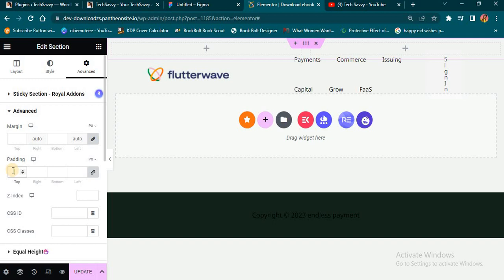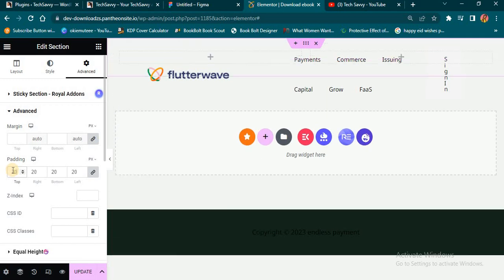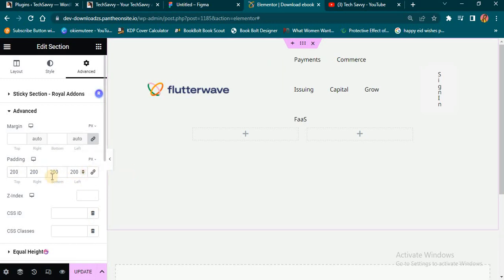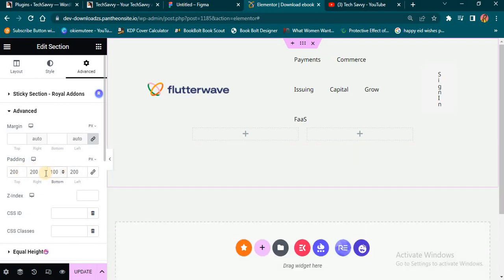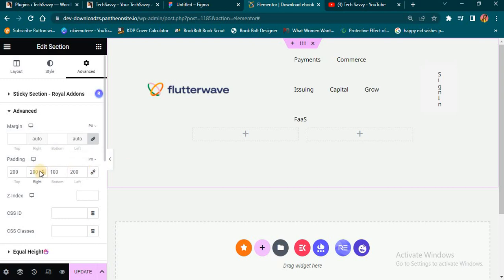I'll click on Advanced options and I'm going to add some padding. From the top I want it to be 200. I'm going to click the link icon so I can edit individually. So from the top it's going to be 200, from the bottom, and from the right — 200 as well.